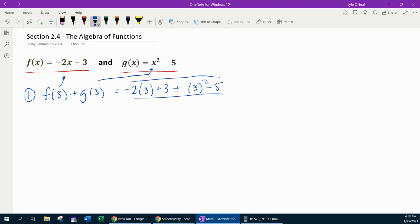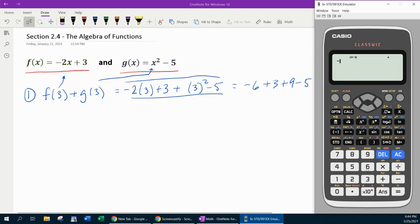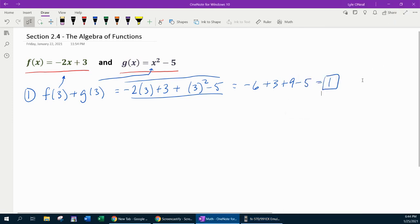I can either put all of this in the calculator at one time, or I can work it out manually — I'll do both. So we're going to have negative 6 plus 3 plus 9 minus 5. Negative 6 plus 3 is negative 3, plus 9 minus 5 is 1. And let's check with the calculator: negative 2 times 3 plus 3 plus 3 squared minus 5. You can put it all in at one time or in steps. Either way, it's going to verify that the answer is 1.